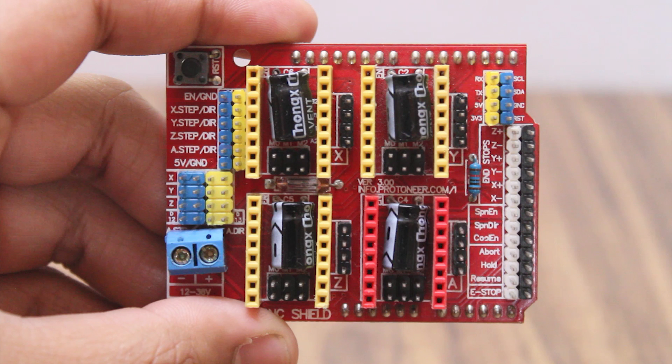These are the step and direction pins. We can control the motors manually by sending pulses to these pins.